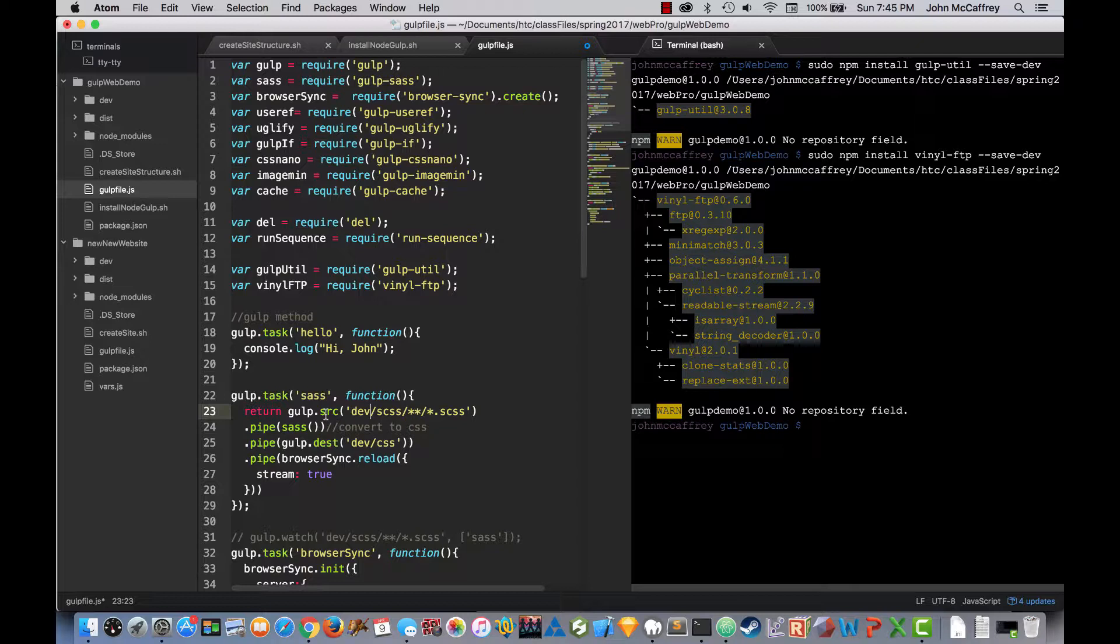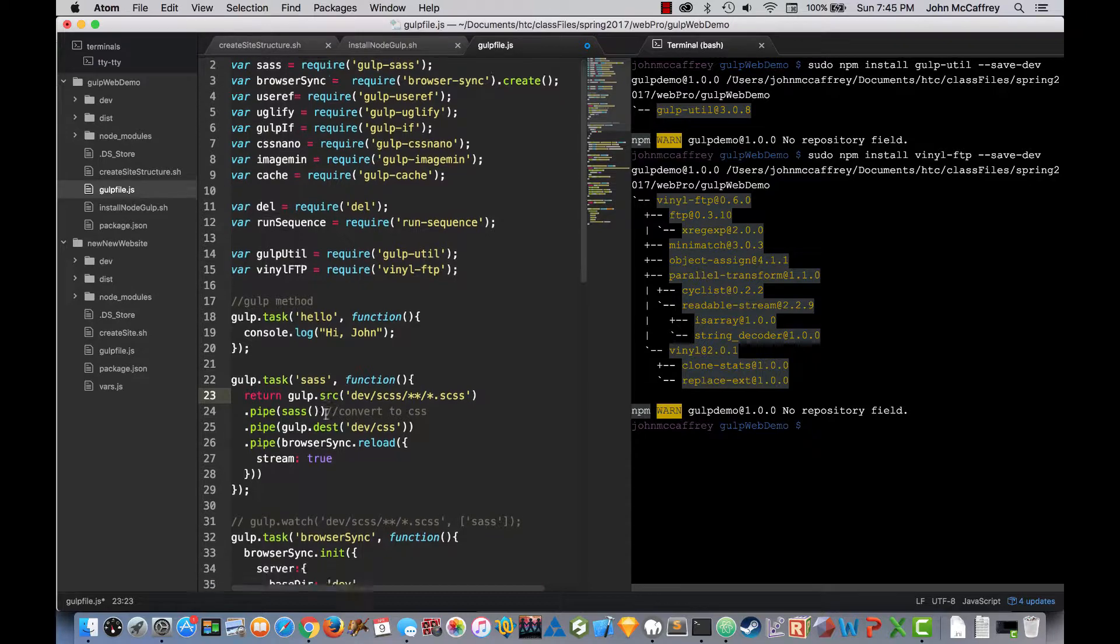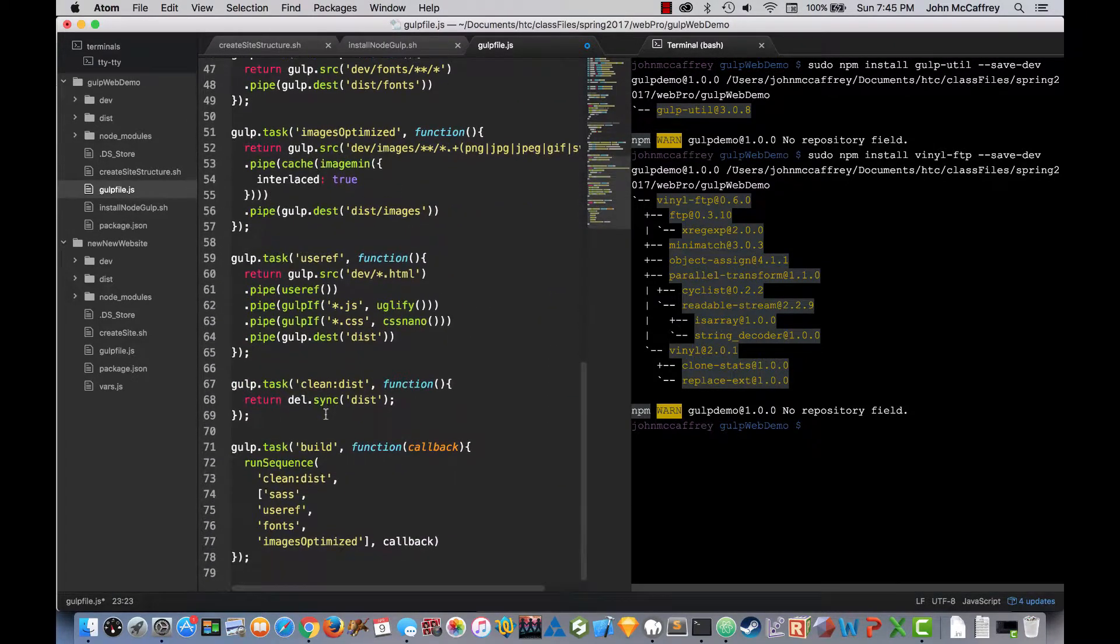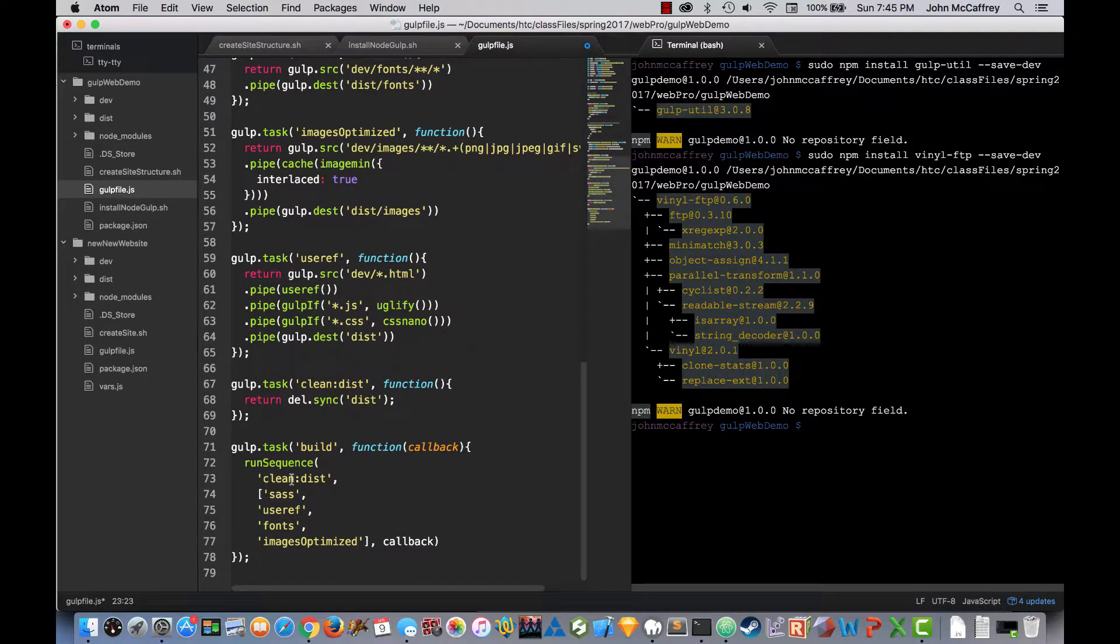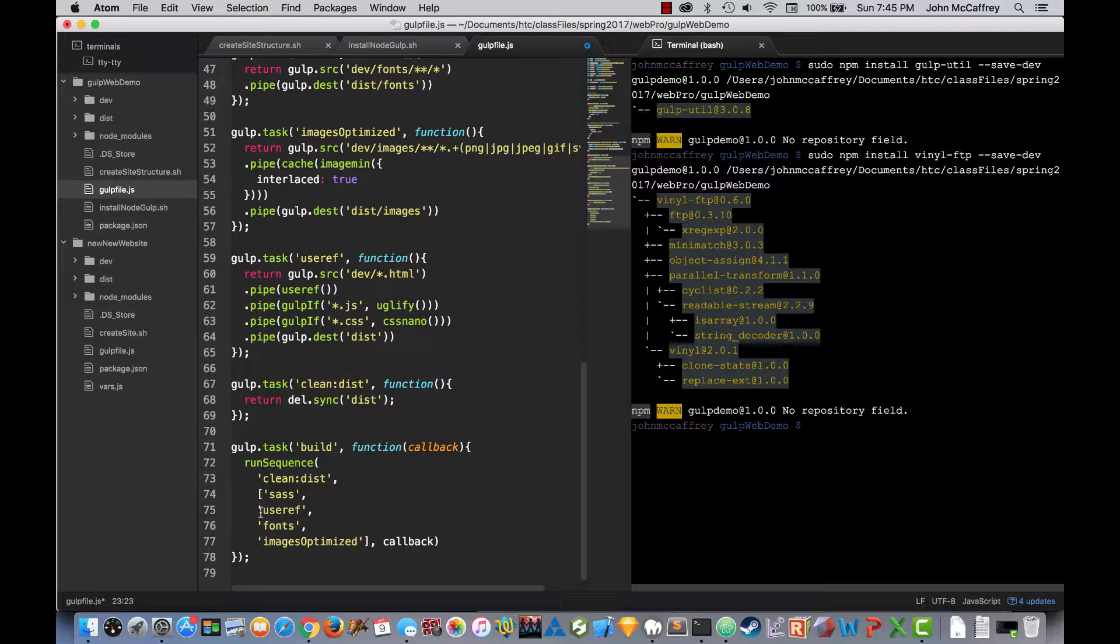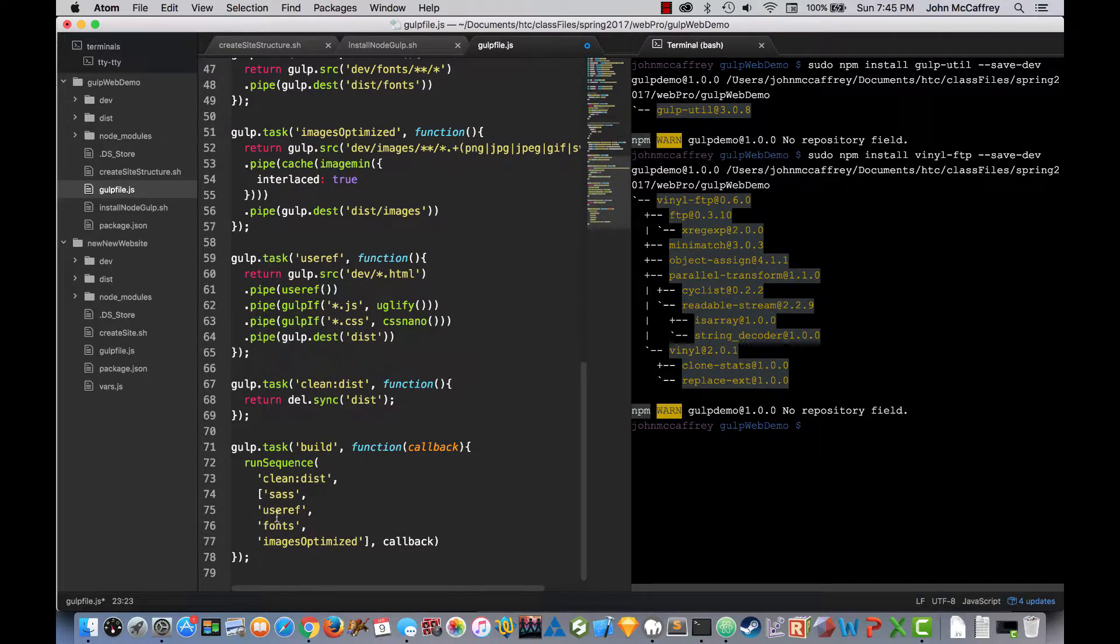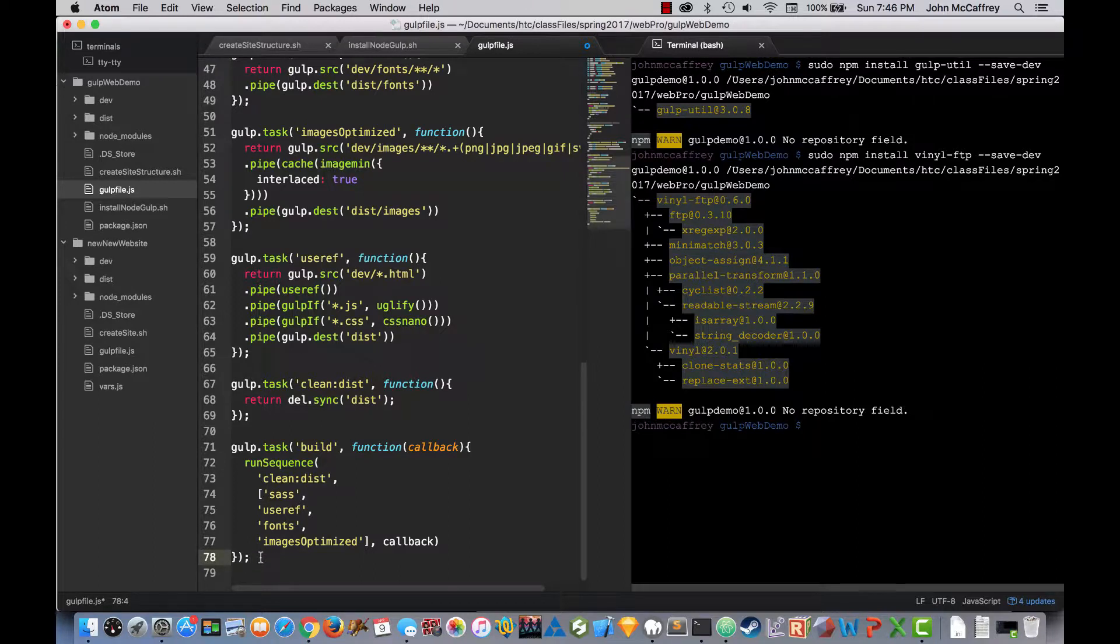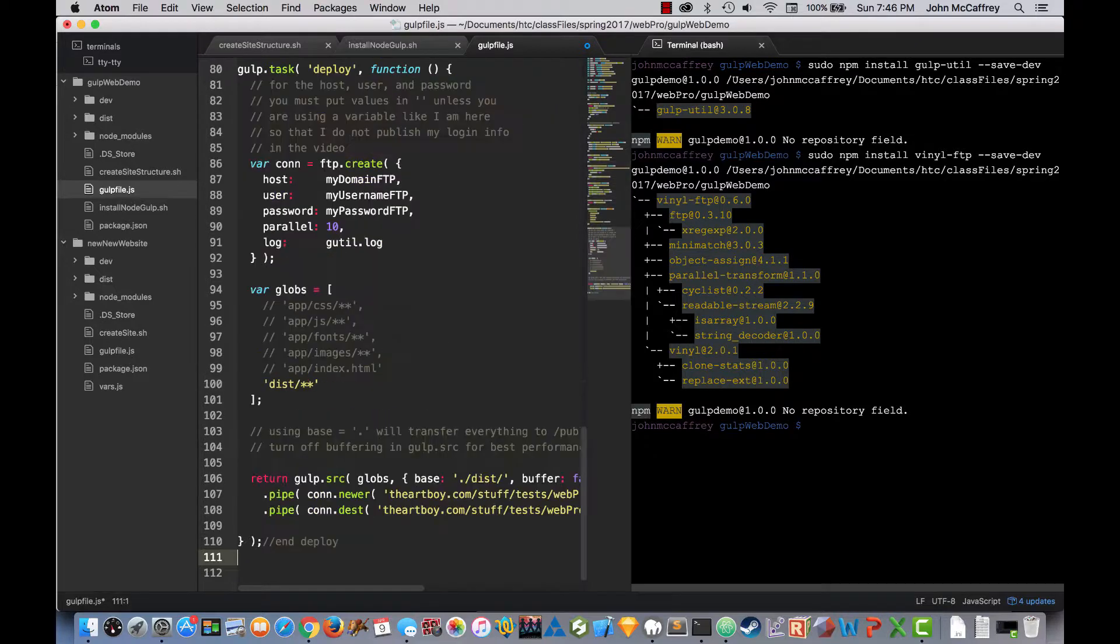Now what we need to do is to create a new task. The task that we are going to create is going to be our deployment task. So we have a build task that we set up previously where it runs the sequence, where it cleans out the distribution folder, it runs Sass, and then it copies over the necessary files where it combines together using useRef, and minimizes files and images, then it copies, or files, then it does our fonts, then it optimizes the images. So now our next step that we are going to work with is we are going to deploy the project.